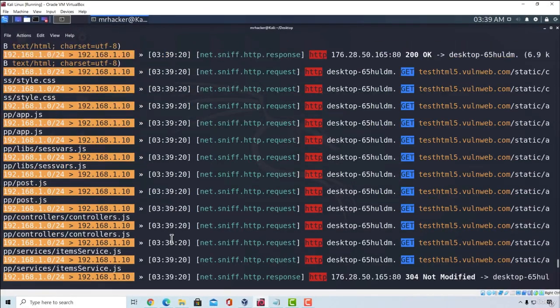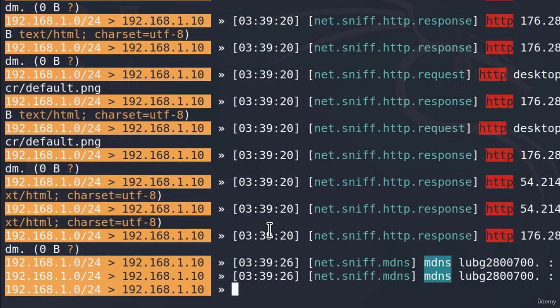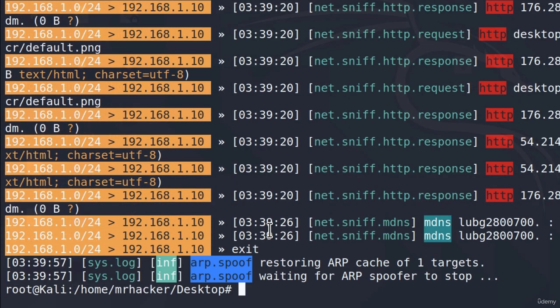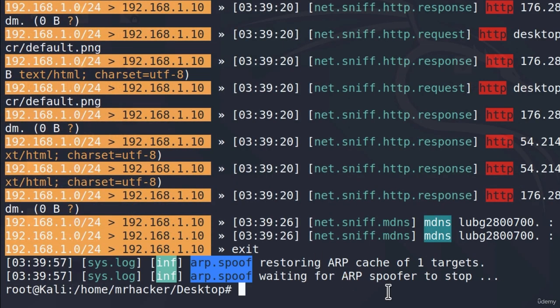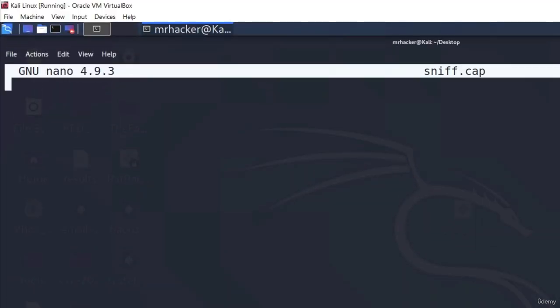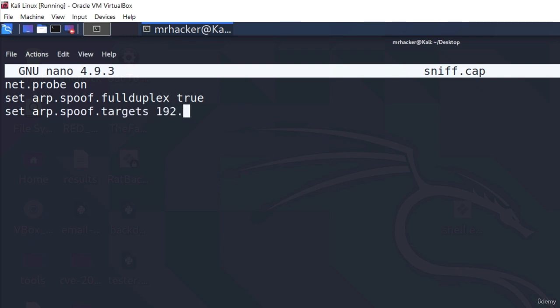This is one way that you can use BetterCap. Another way that you can use BetterCap is if I exit out of this program, it will automatically stop the ARP spoof and it will restore our cache for our targets. And the way that we can run it with a command is we can just create a file called sniff.cap. And inside of this file, we can type the commands that we typed previously, which is net.probe on. We also want to select ARP.spoof.fullduplex to true in order to also spoof the target and the router. And we also want to select ARP.spoof.targets to the IP address of our target machine.